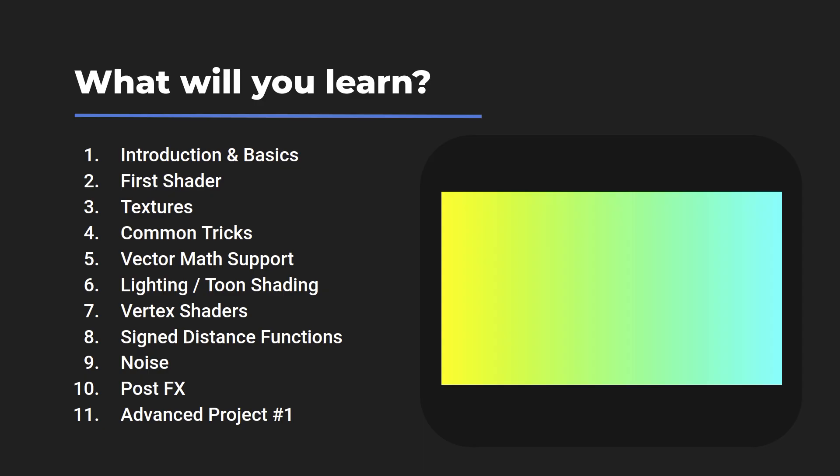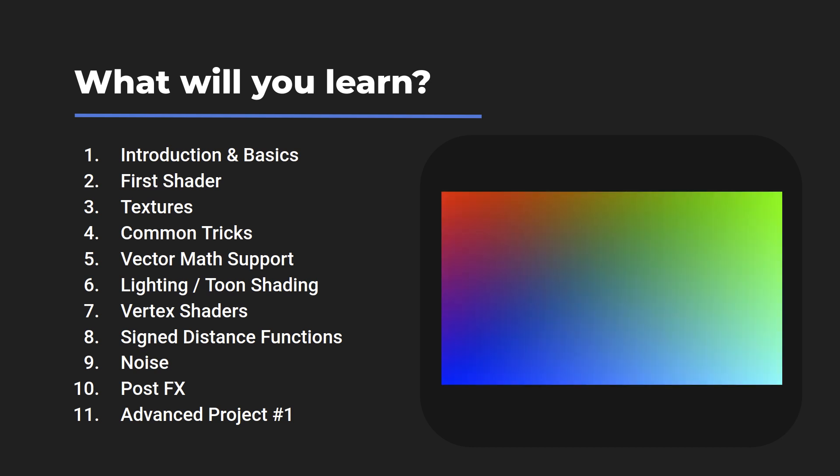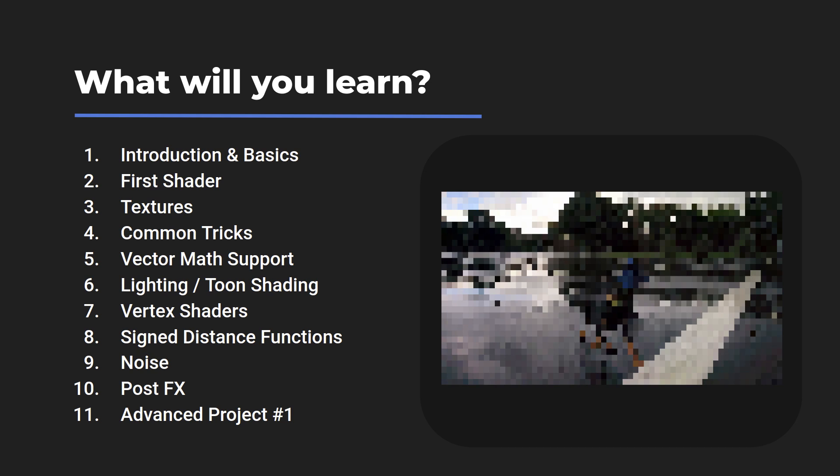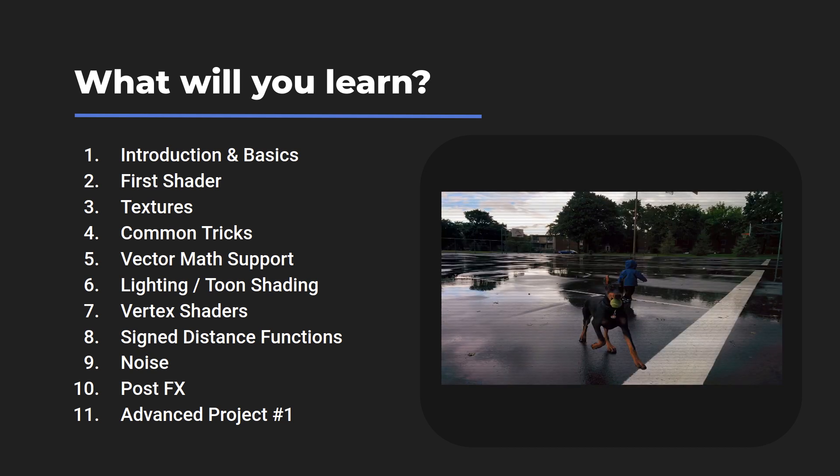Totally new to shaders? Don't worry about it. We'll explore the basics first and dedicate the first few sections to building a solid, fundamental base of understanding to work from.